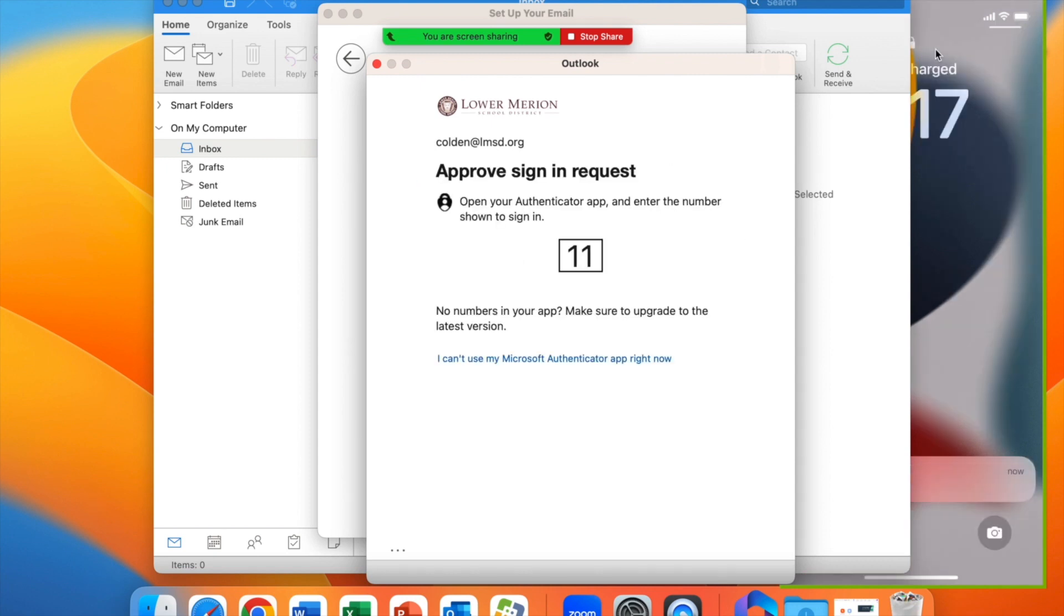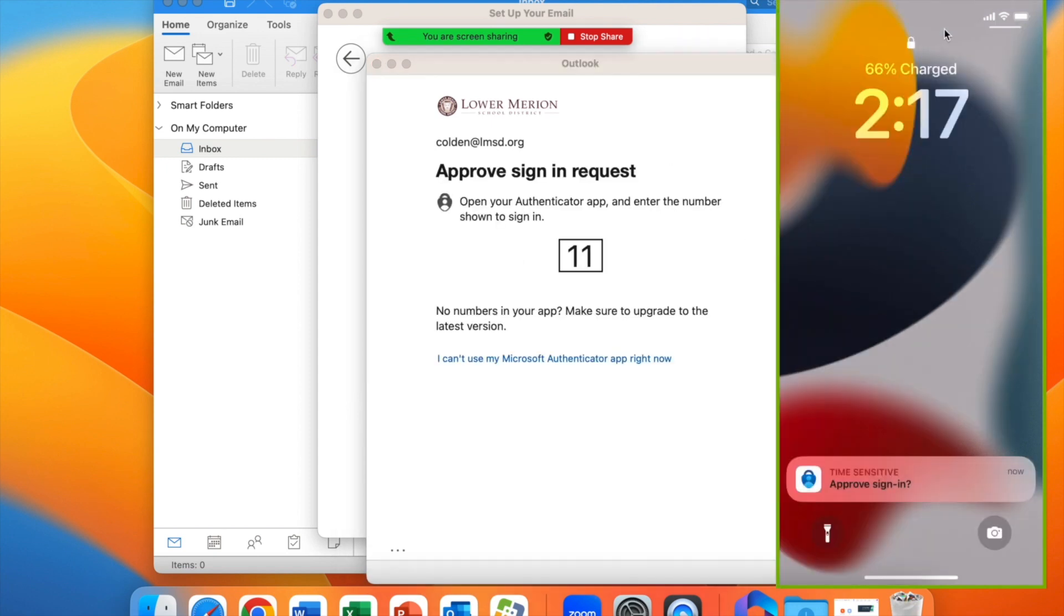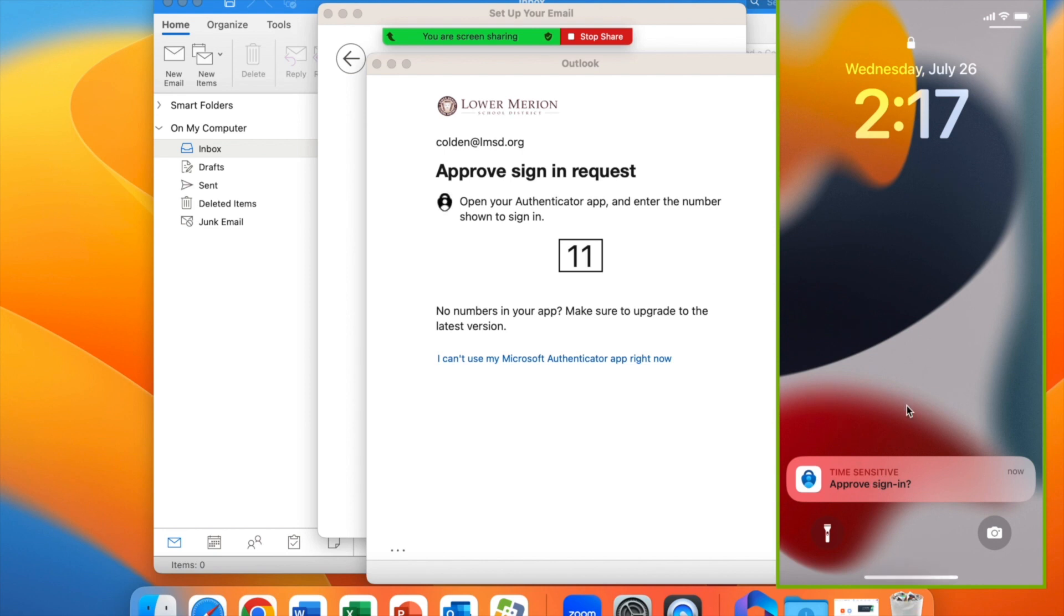This is going to give us a two-digit number to input in our Authenticator app. So we'll turn our attention to the phone on the right-hand side of the screen.